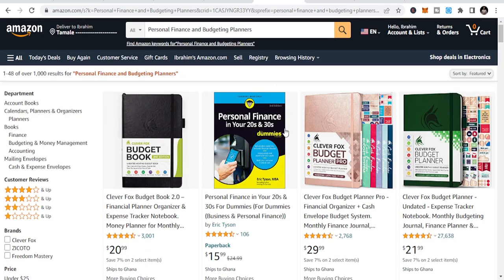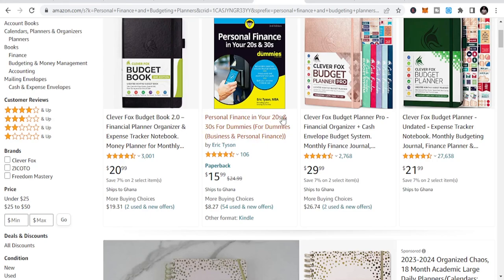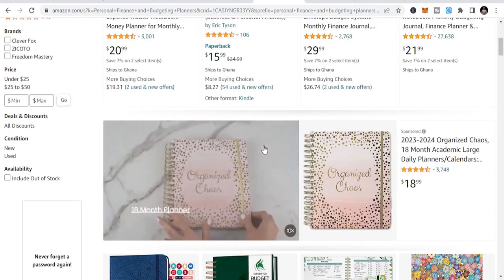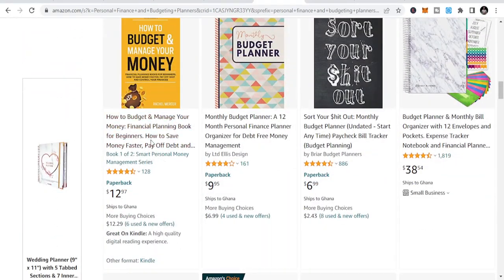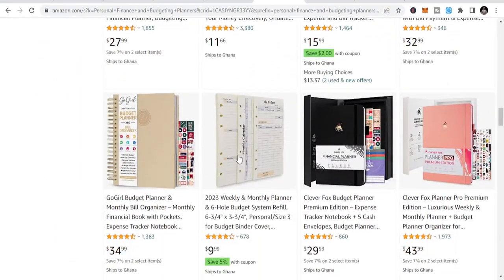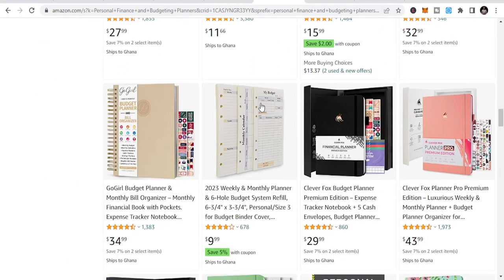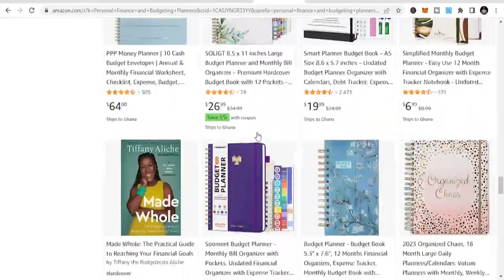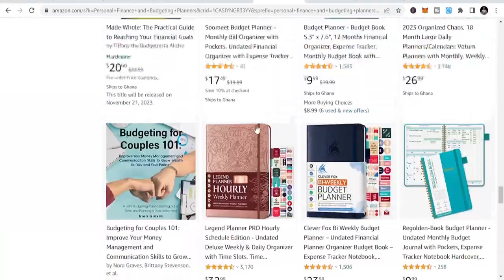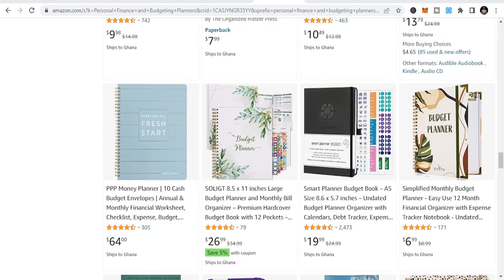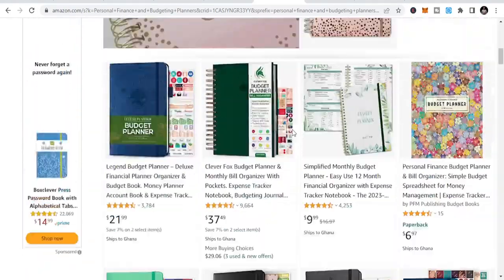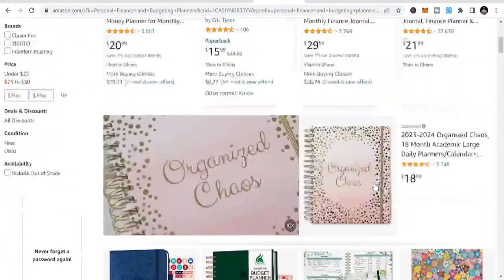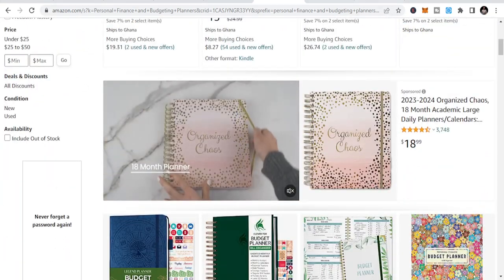The next niche is personal finance and budget planners. These fall under the planners niche but specifically focused on budgeting. You can do a lot in this category. If you are looking at creating opportunities in that field, you can equally look at budget planners and publish in that space.